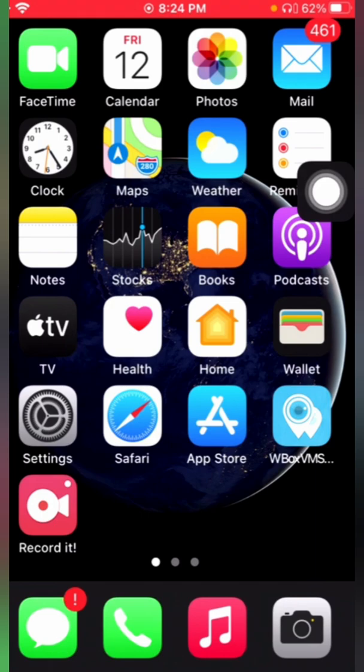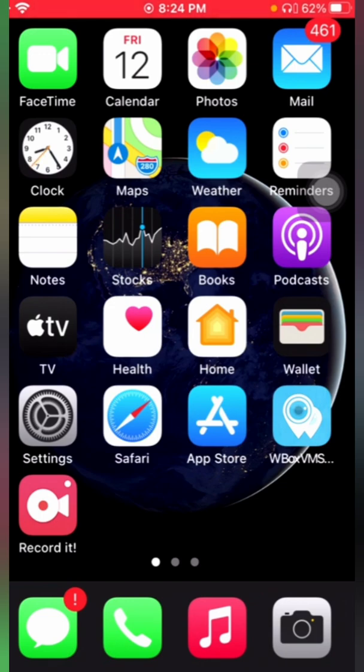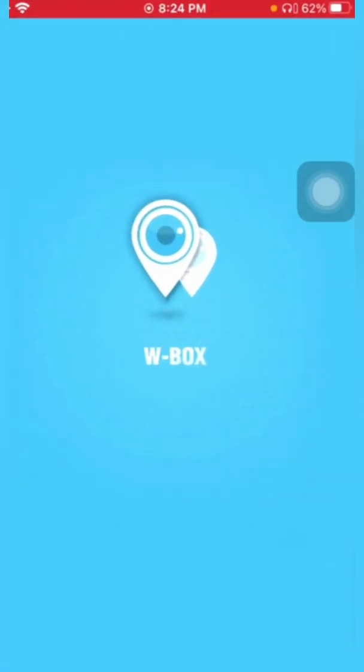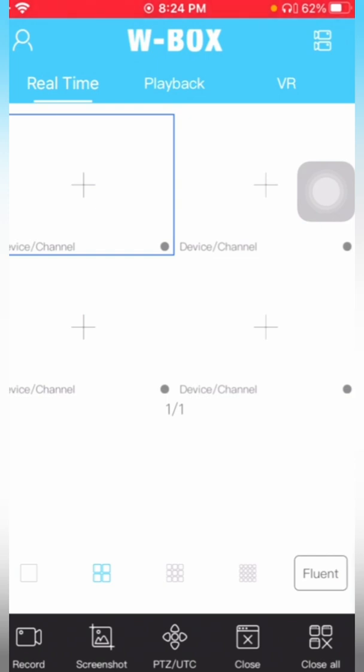So guys, today we will learn about the WBOX VMS Pro Edge mobile application for Apple iOS devices. This will be used for the WBOX devices. First, you need to install the WBOX VMS Pro Edge application from App Store. I have already installed it here.